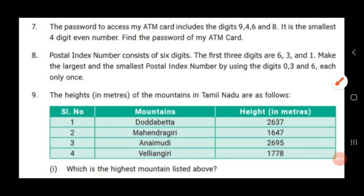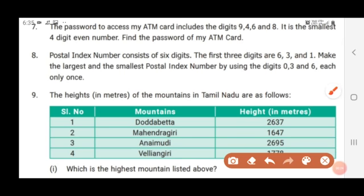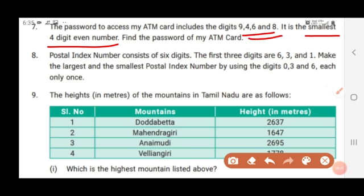We need to find the password of the ATM. It is the smallest 4-digit even number. So by using the given digits we need to find the password. The clue is the password is the smallest 4-digit even number. First we have to write the given digits: 9, 4, 6, 8.